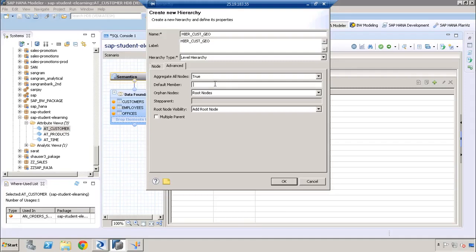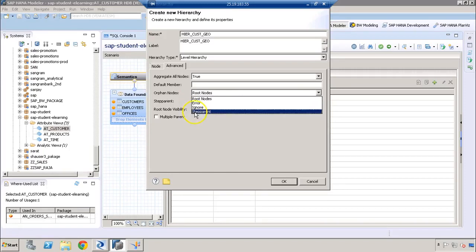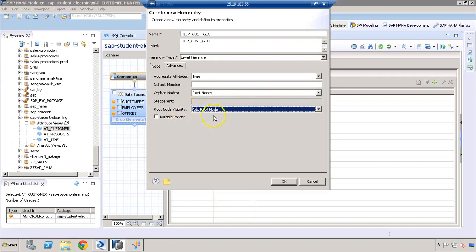We can also define what the default member or default level should be. The 'orphan nodes' option handles any node that doesn't have a parent — we can choose to attach it to another root node, ignore it, give an error, or have the system define it as a different node. This is mostly required in parent-child hierarchies. We can leave root node visibility as 'add root node', and if we have multiple parents we can check that box, then click OK.